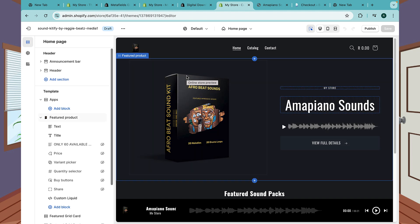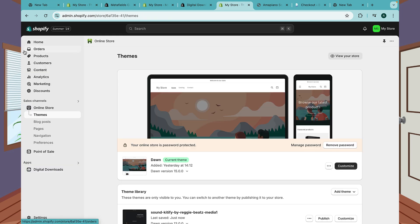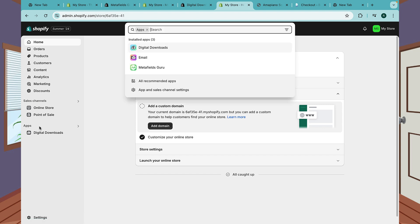There is a lot of customization options that I wouldn't be able to cover in this video. But once you purchase the theme you're gonna get a full video on how to customize everything. Now let's go back to our dashboard. We want to add the file to our product so when somebody buys our drum kit they can get the file. Go to Apps and look for Digital Downloads.